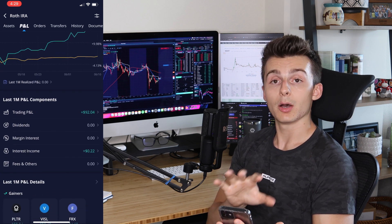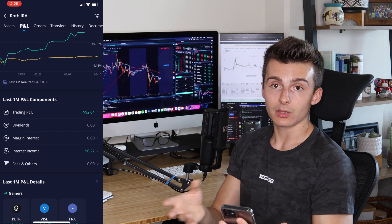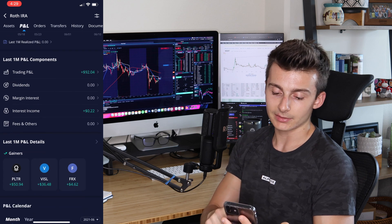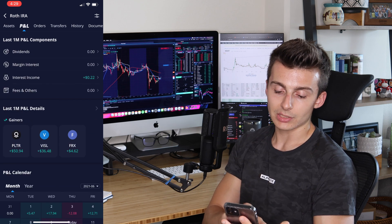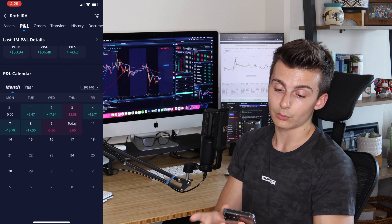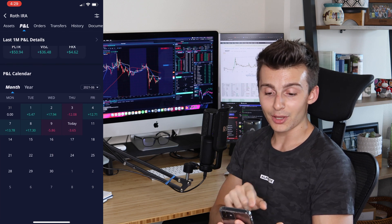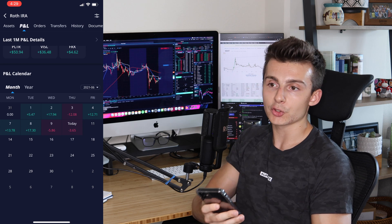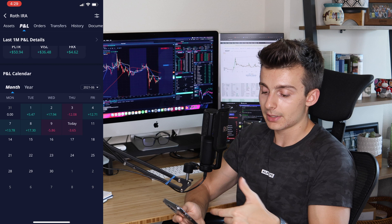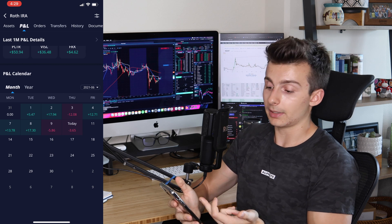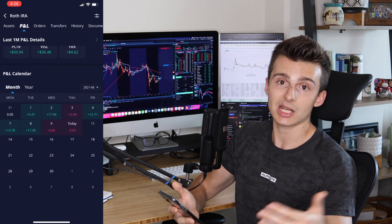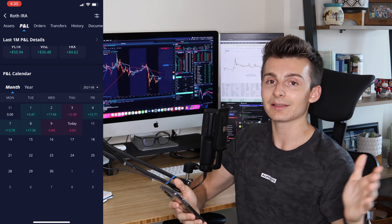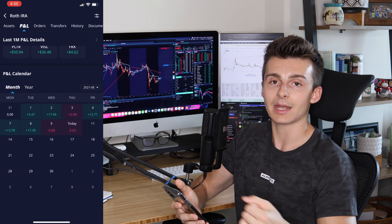It dives into the components of that P&L: trading P&L, dividends, margin interest, share lending income, and things like that. It also gives your top gainers over the past couple of months. And there's a calendar view — you can see how much you made or lost on certain days in a month. If you're using Webull, it's all right there — it's your trading log all in one place and you don't have to do any of the work yourself.